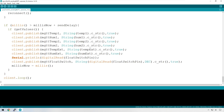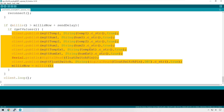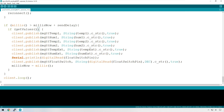Where we use that return value is down in the loop. We can see that if getValues returns true, then it's going to publish to MQTT. If it returns false, it's just going to skip over it and go again.